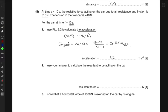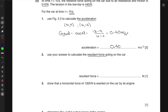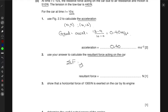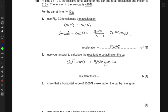Using this acceleration to calculate the resultant force acting on the car: from Newton's second law, F = ma, so the resultant force is 850 kg × 0.40 m/s² = 340 newtons.